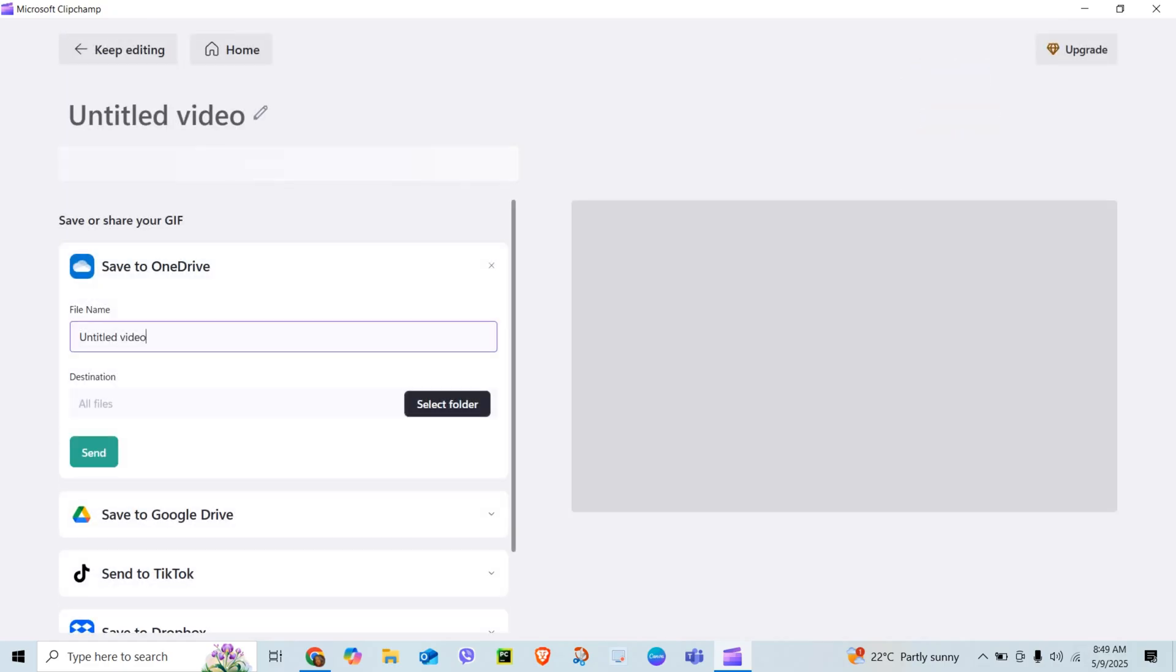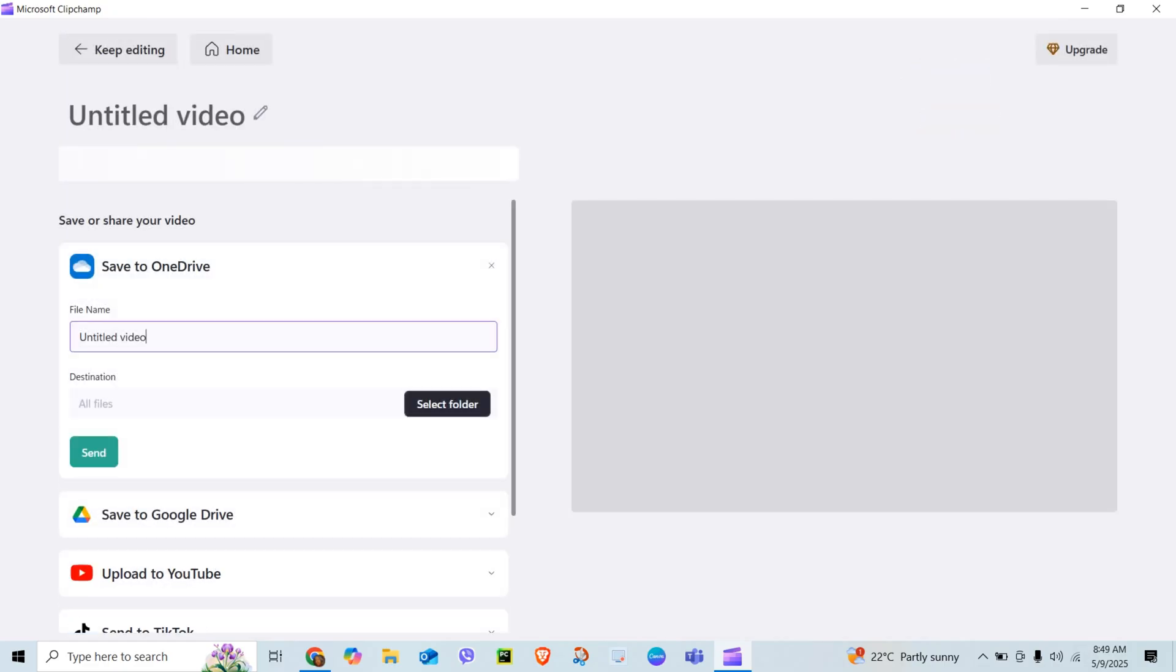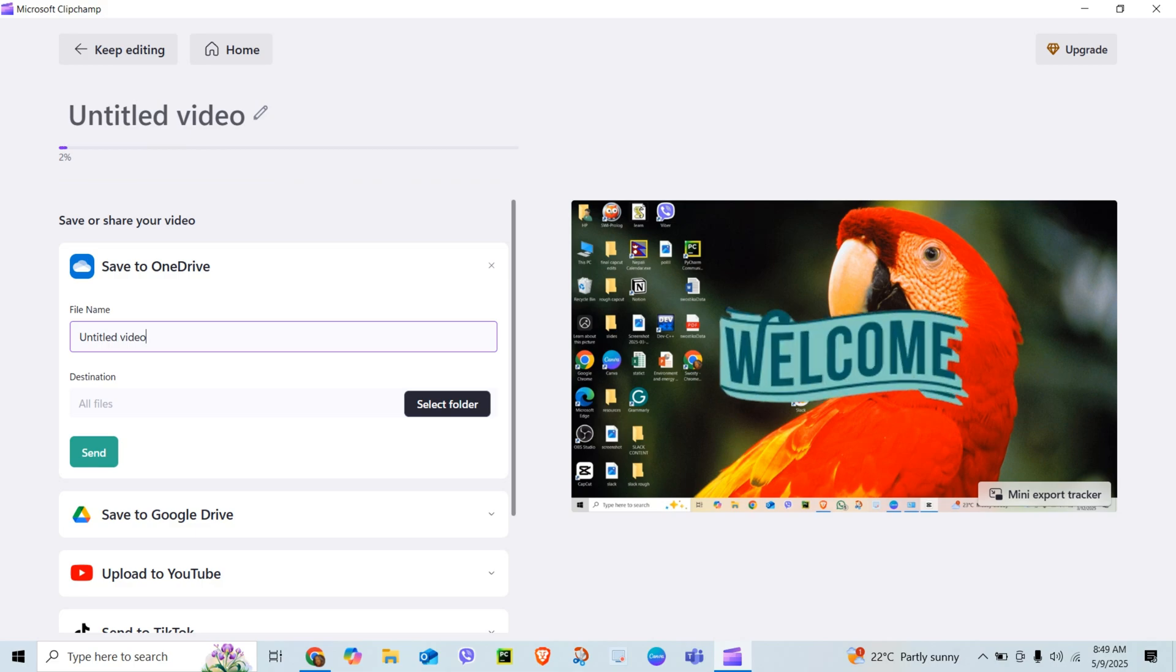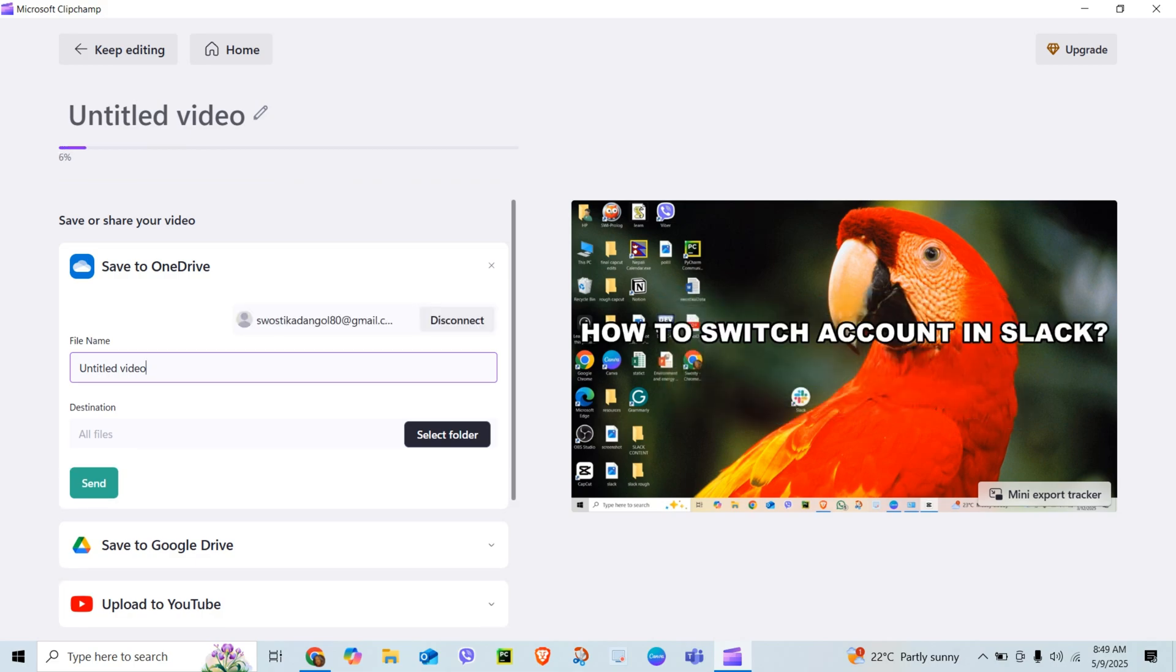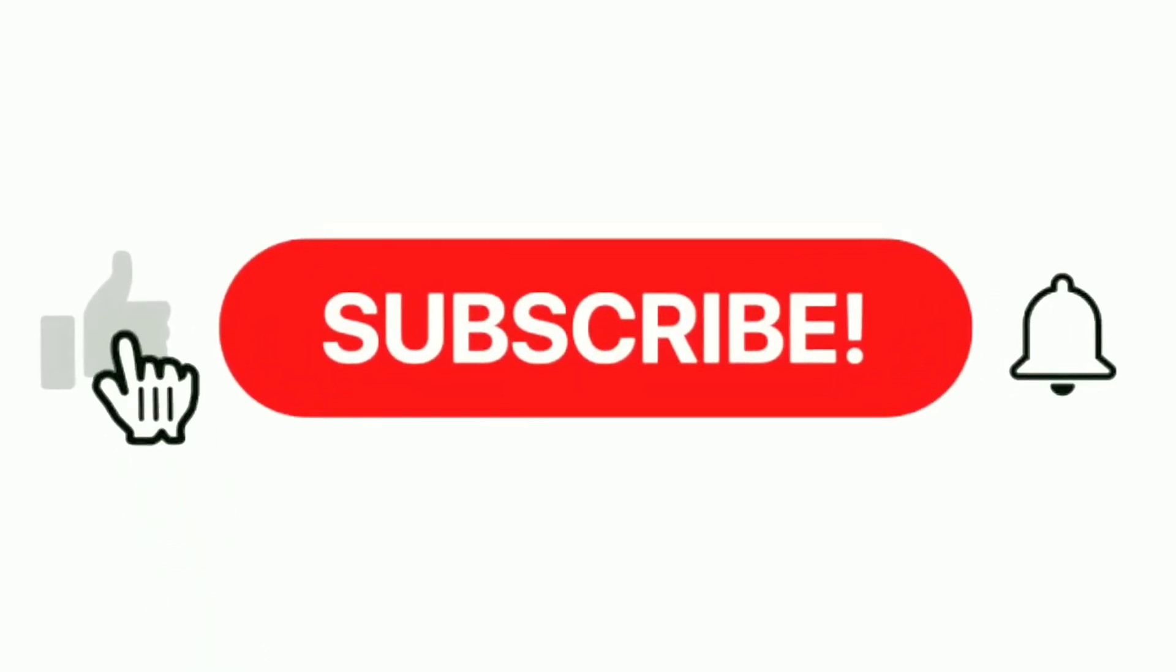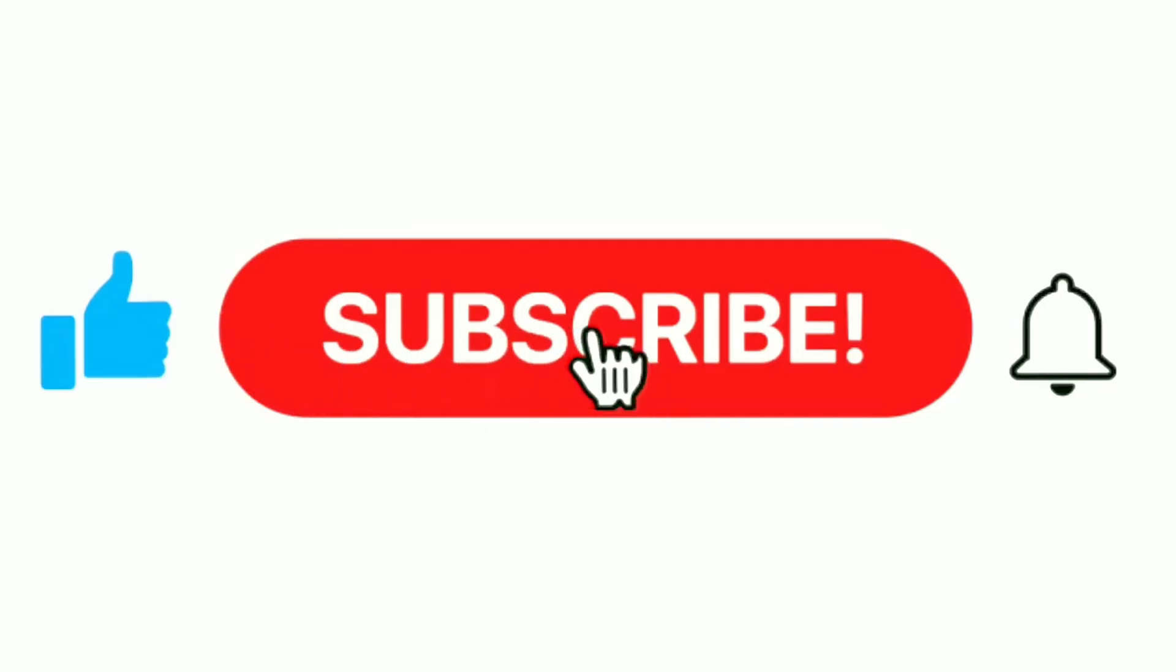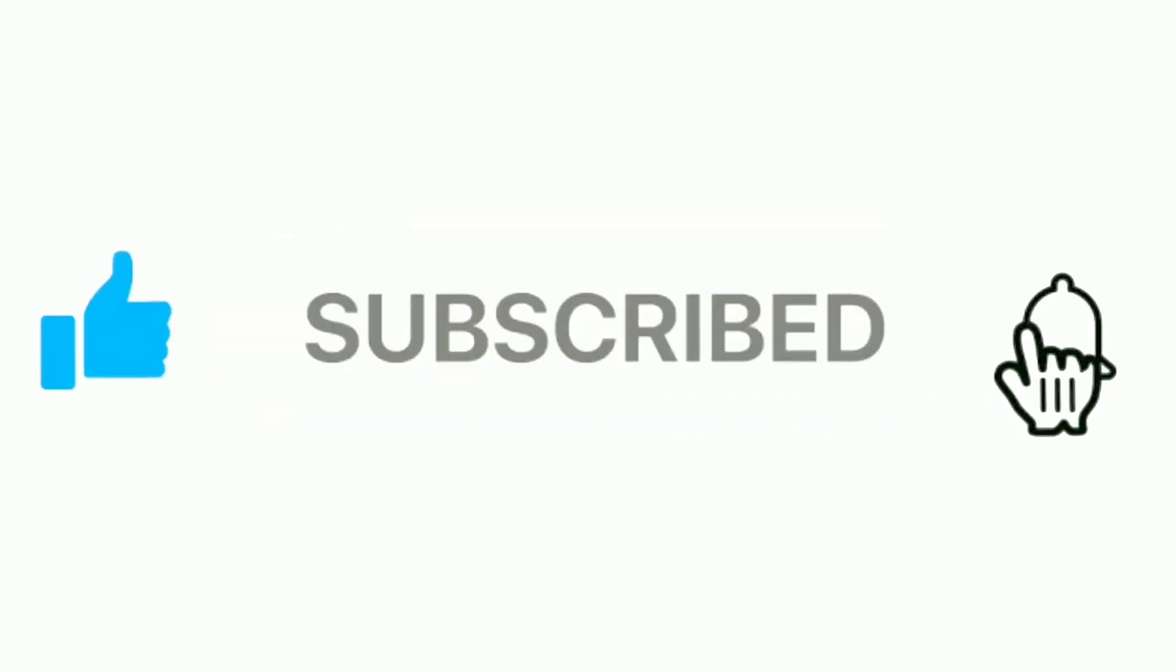You have just added a creative edge with ClipChamp. Simple but powerful. If this was helpful, don't forget to like, subscribe, and hit the bell icon for more fast tutorials.